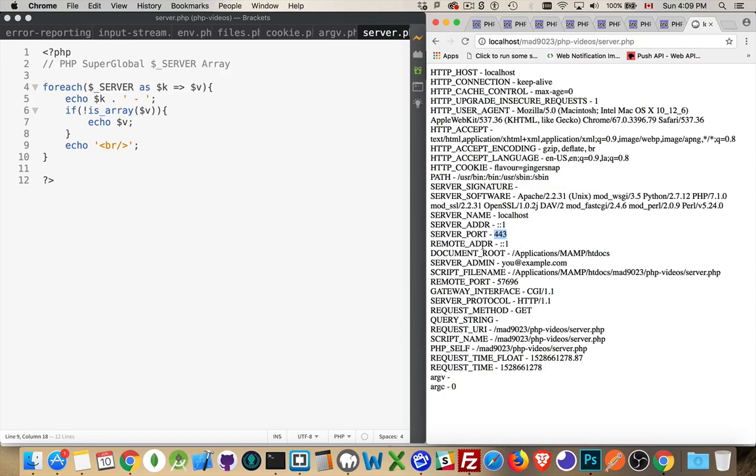Now the remote address, that is the address that the web page is at. And, well, I'm on the same computer, so it's also localhost. So my server and my browser are both in the same location.